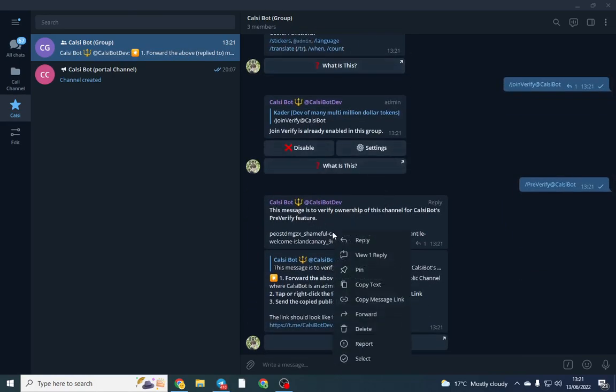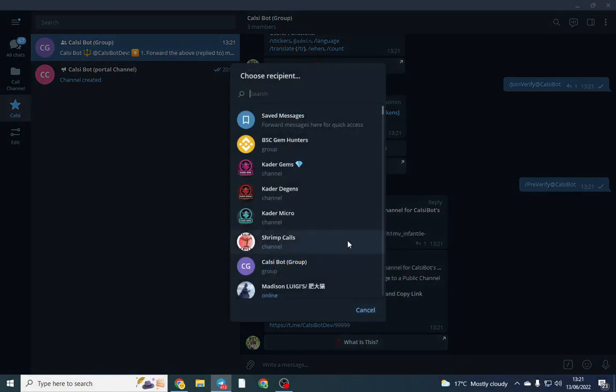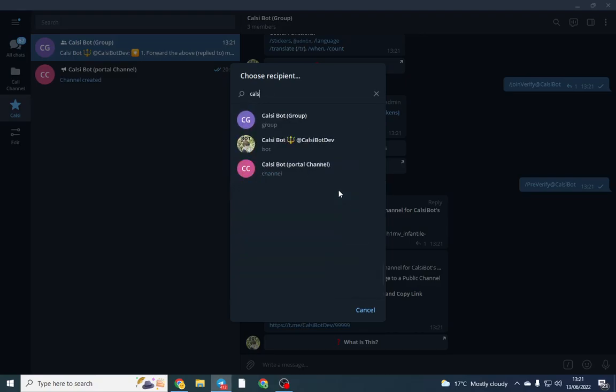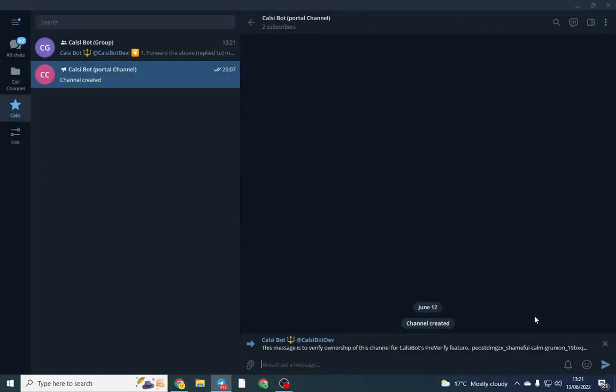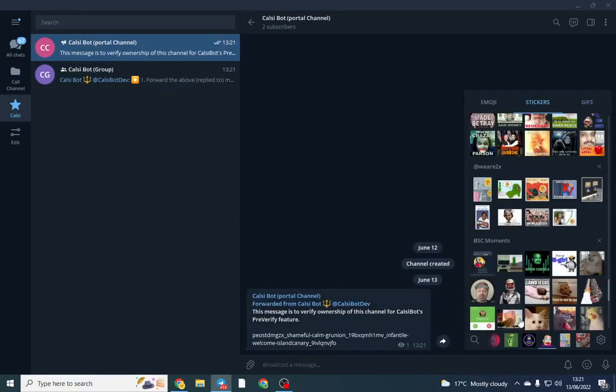And what you want to do is you want to forward this on to your portal. So this is proving you have ownership of that portal. So if I just searched what the group is here and I'm going to forward it on